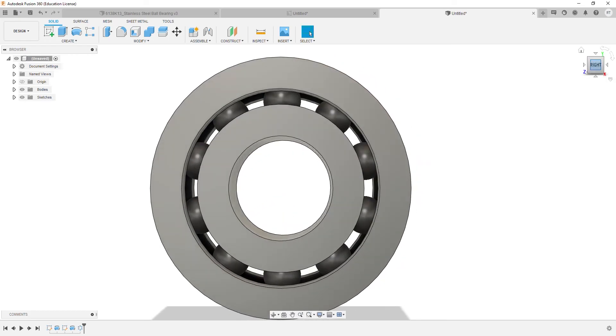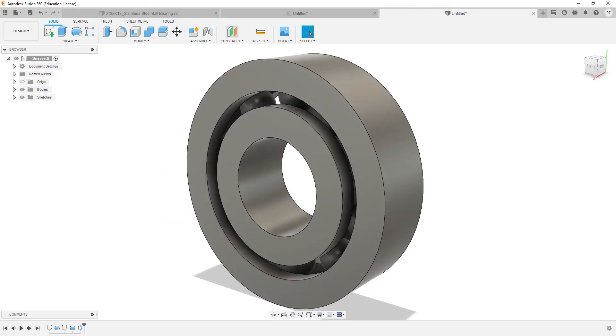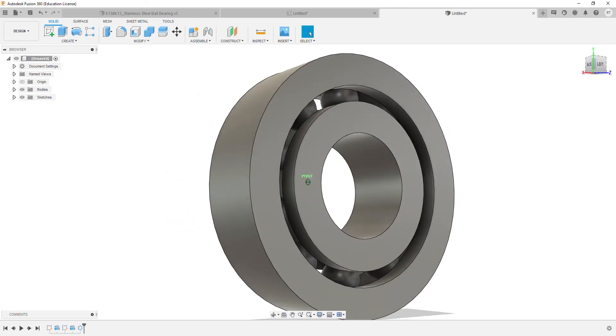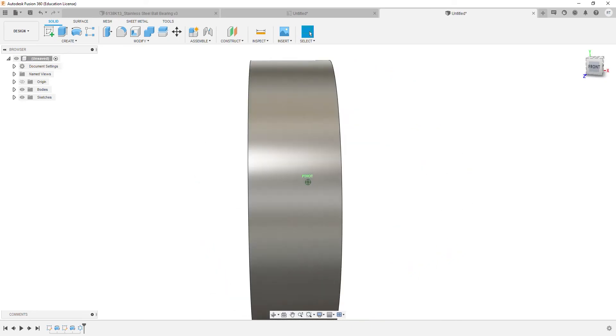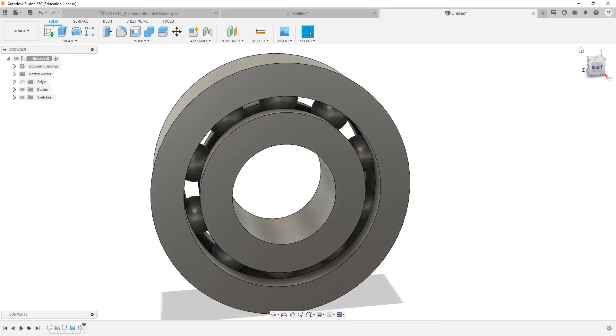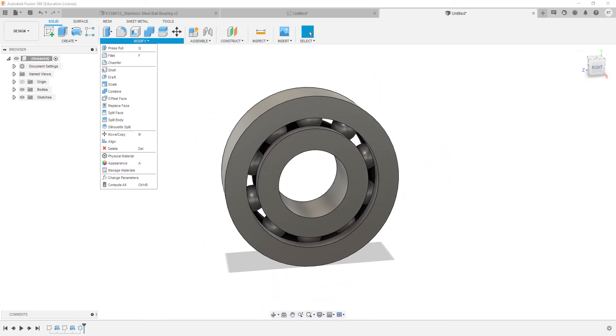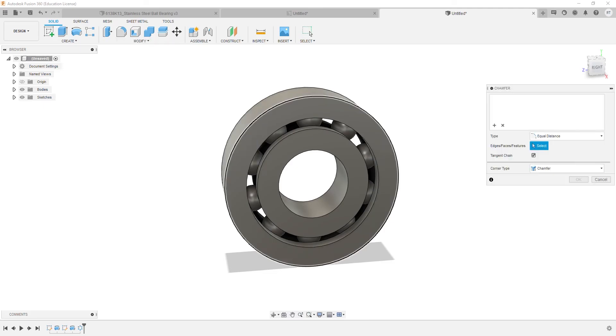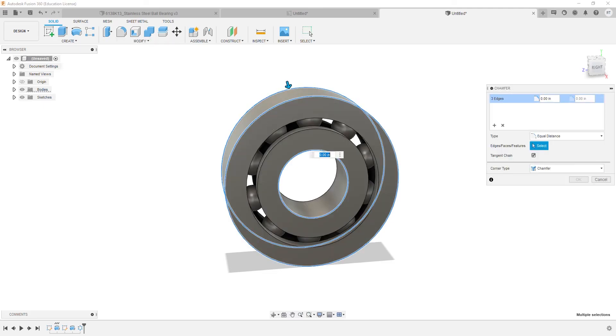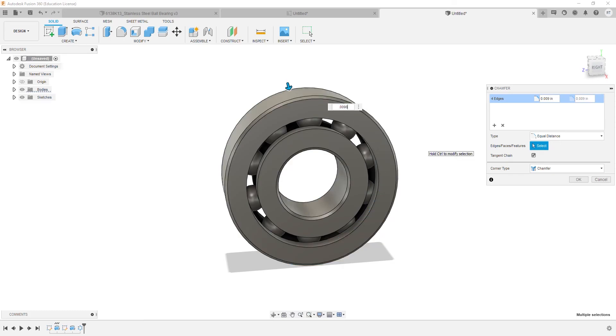At this point, our ball bearing is almost done and we'll go ahead and add the chamfer feature to the inner and outer races. We'll click Modify, select Chamfer, select the four edges that need to be chamfered, add the dimension, and hit OK.